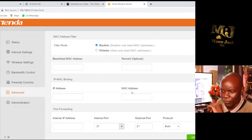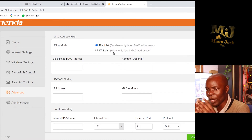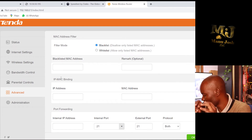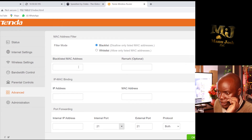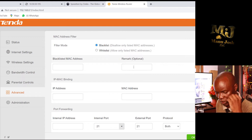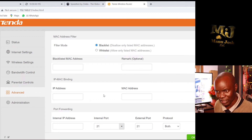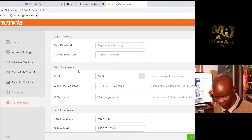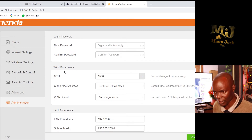Under Administration you can create the login password for the router itself. This is personal. I'll set mine to 12345 — it requires five characters. Enter it, repeat it, and that's the login password.